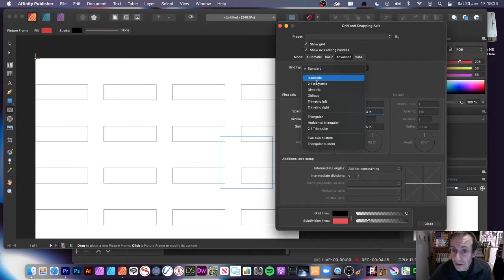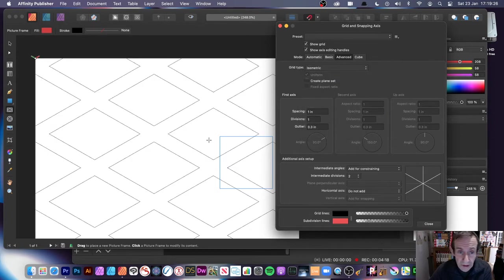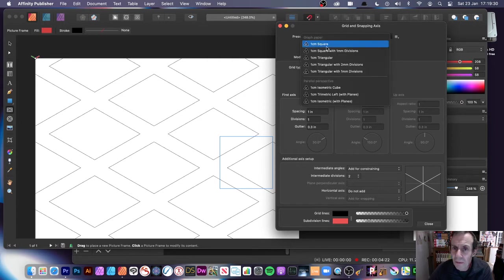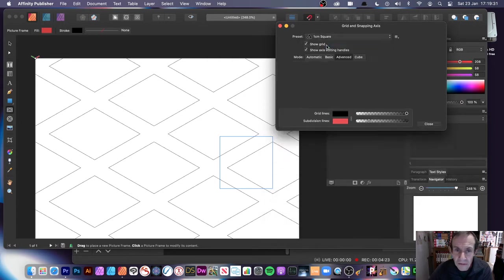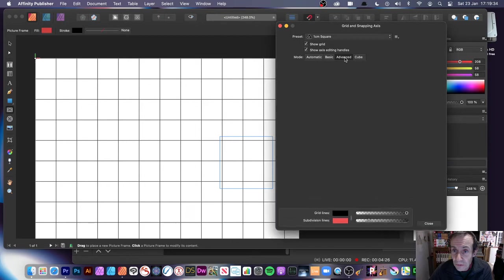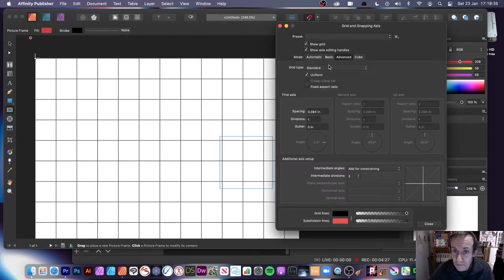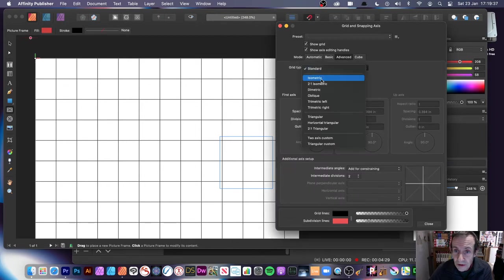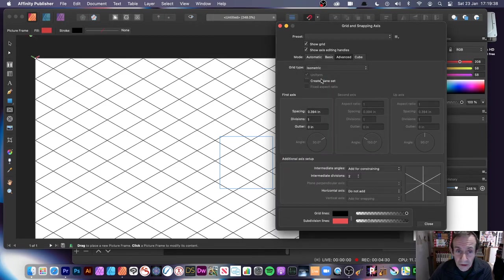There's also the Isometric grid type. It's probably best to go back to a preset first — go to a preset and then go to Advanced, and you'll see the Isometric option with your isometric grid.